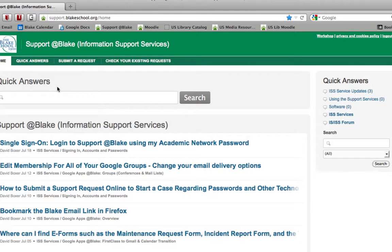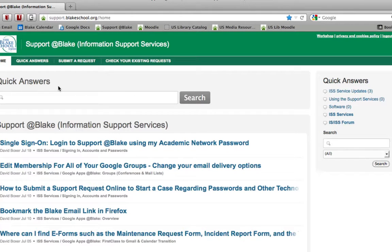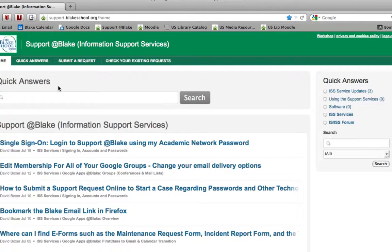If you're already logged into your Google email account, then you should automatically be logged in to your Support at Blake account if you're using the same browser. Hope you enjoy one less password to keep track of.